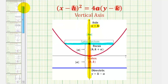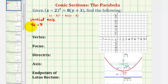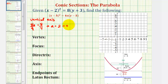Going back to our example, we know we have a vertical axis, so let's find the value of a. We know 4a must equal 8, so if we divide both sides by 4, we know that a is equal to positive 2, which is greater than 0, which means our parabola will open up.